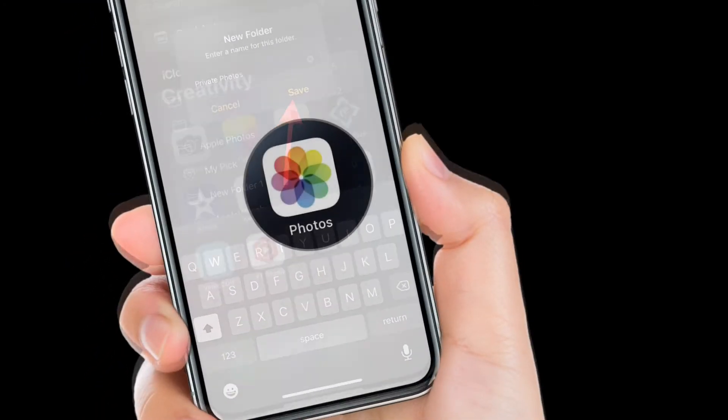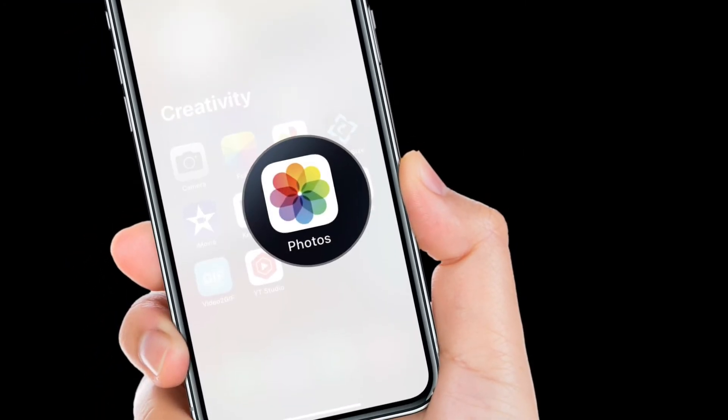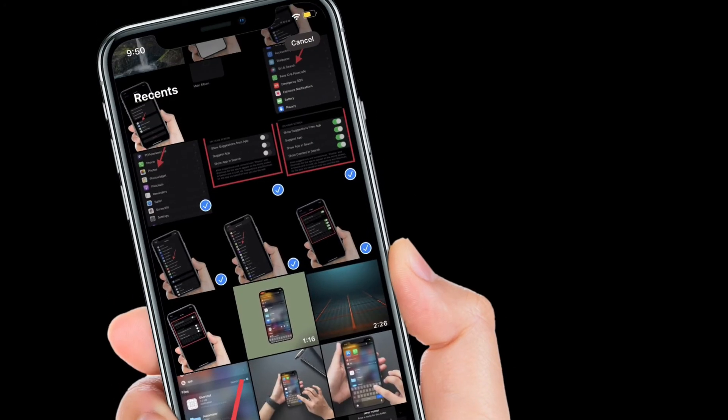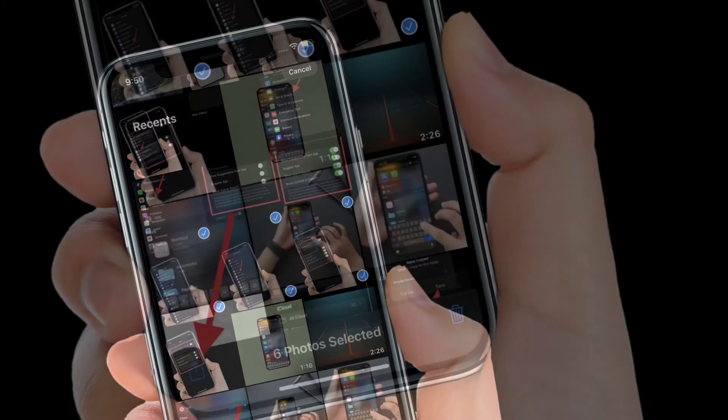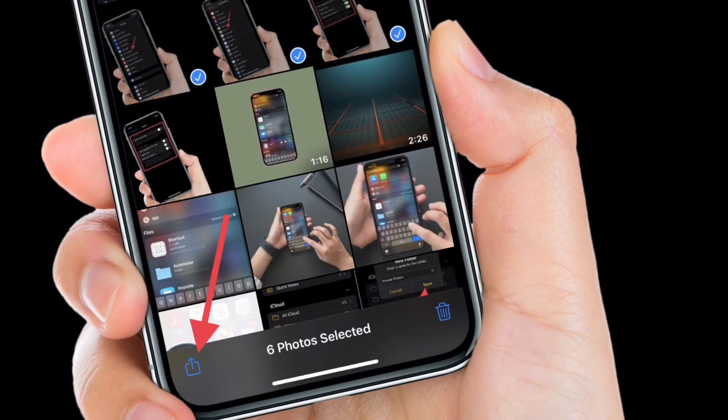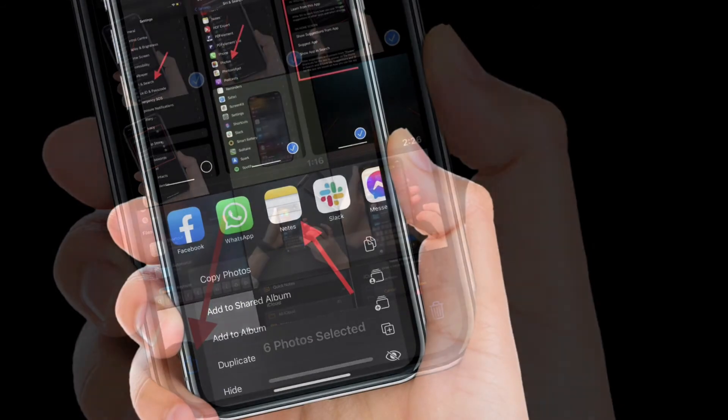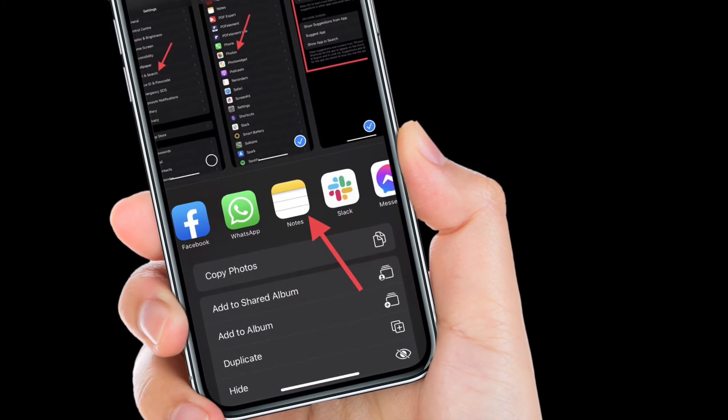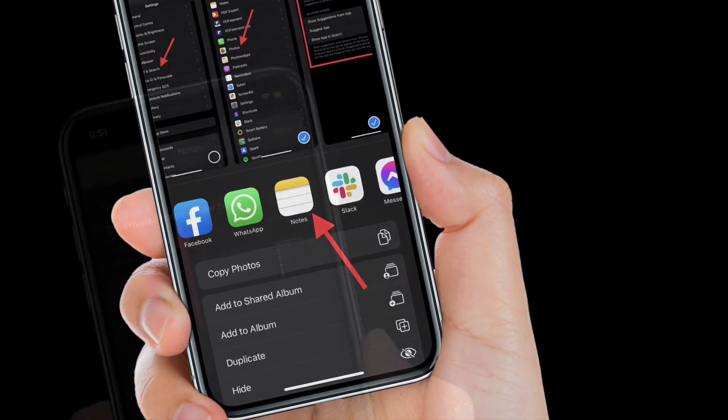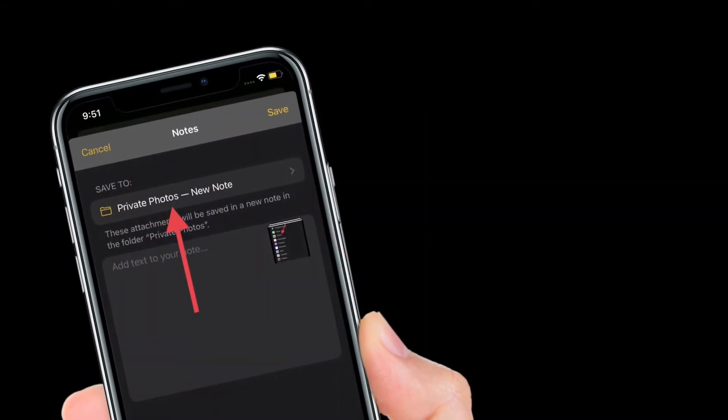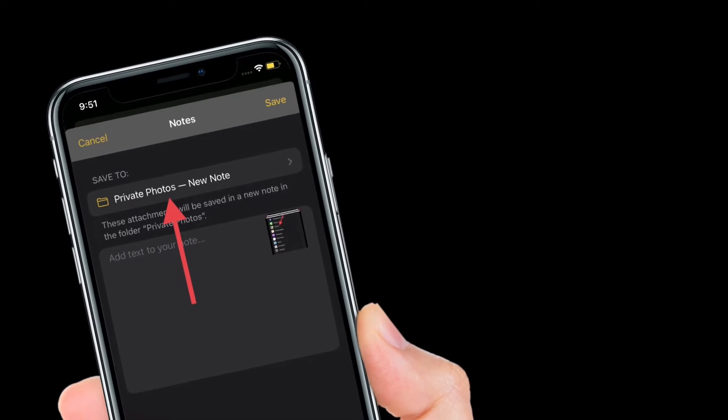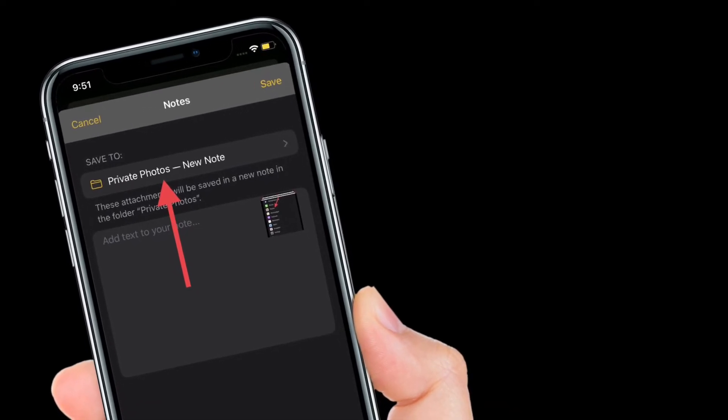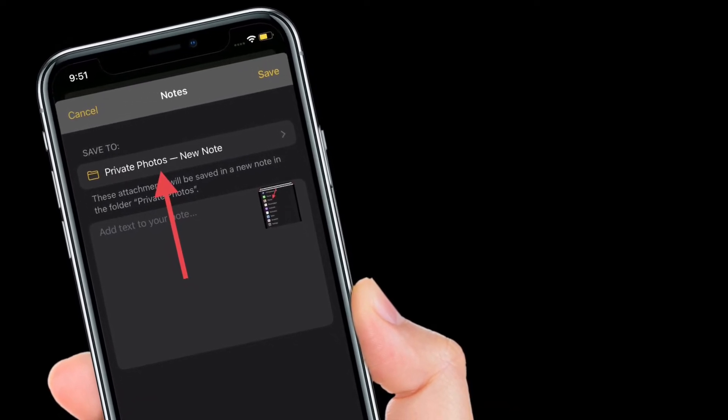Then launch the photos app on your device and then select all the photos and videos that you want to hide. After that, tap on the share button and then select Apple Notes app in the share sheet. Next up, select the folder that you have just created and then save all the photos and videos in that folder.